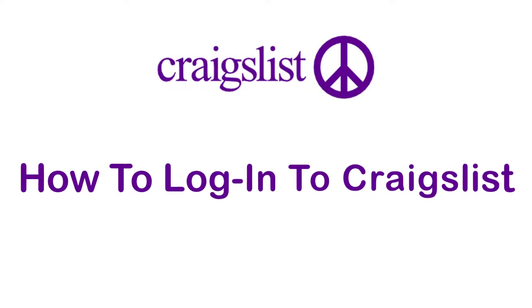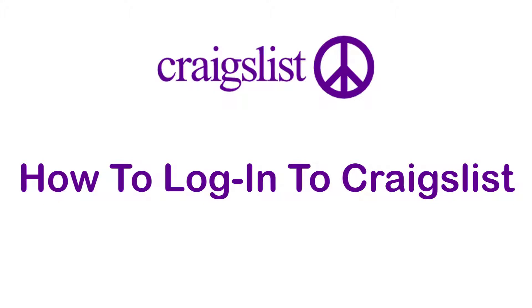Hey guys, welcome back to the channel. Today I'm back with yet another tutorial video on App Guide, and in today's video I'll show you how you can log in to your Craigslist account.